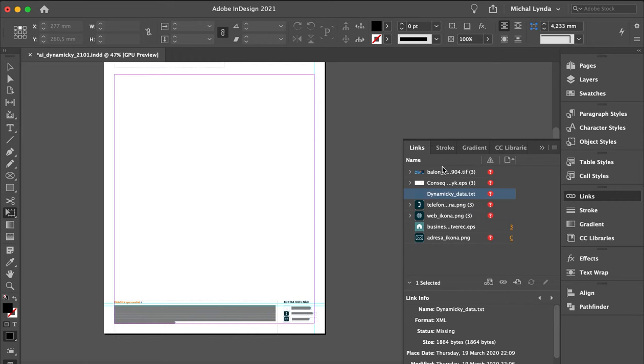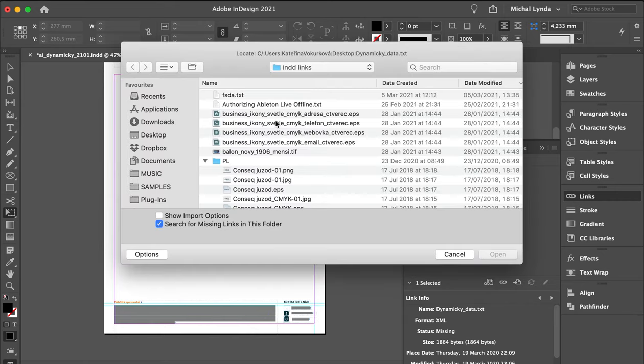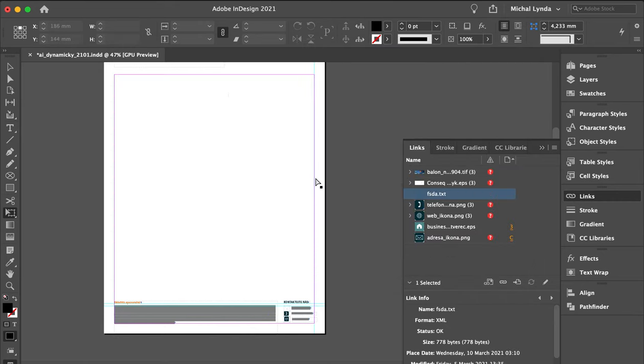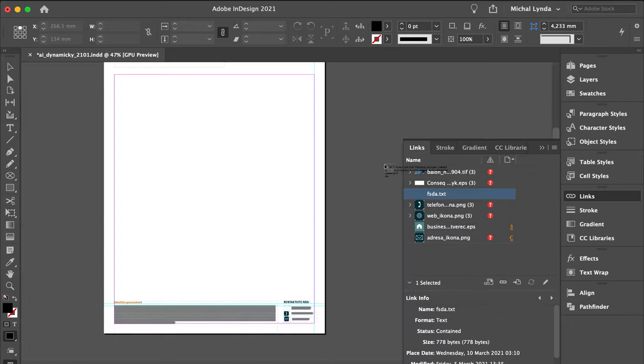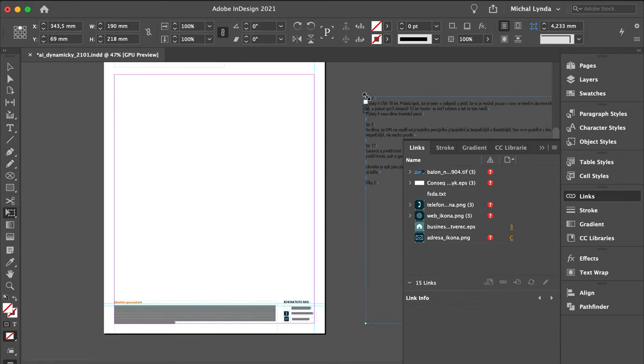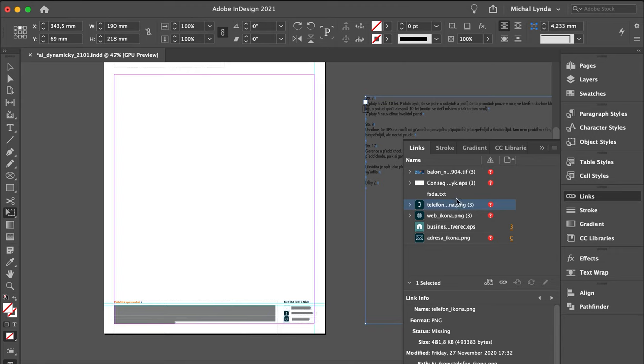So again, first you relink to a random txt file, then you drag and drop the same txt file here, then in the links panel.